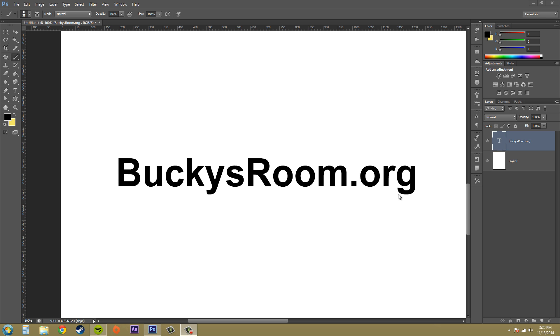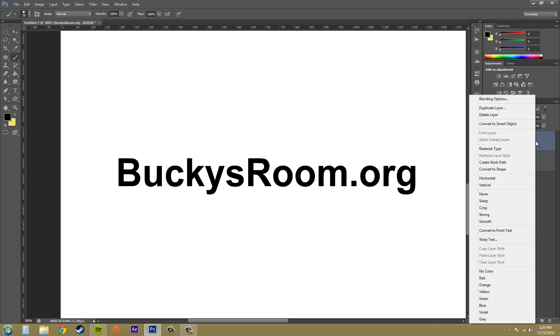Go ahead and open up or start writing some type, and we're going to select our type layer. Make sure it's selected over here. We're going to go to the menu here and go to create work path.